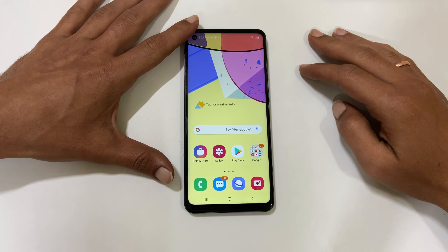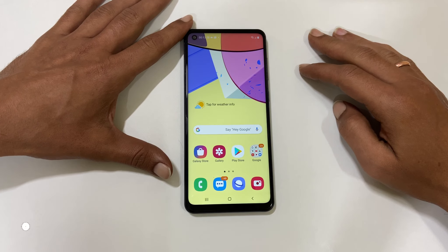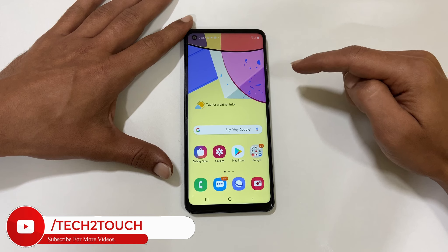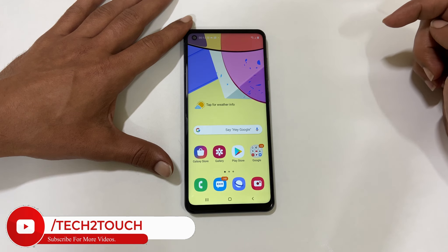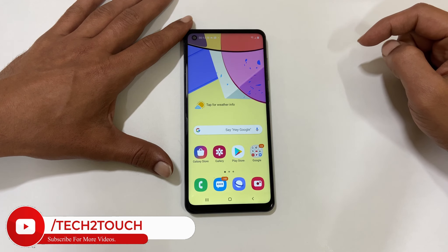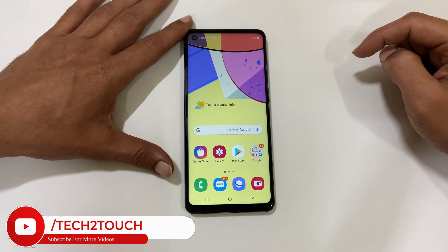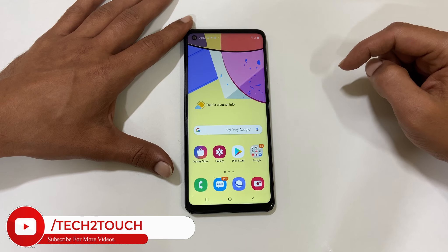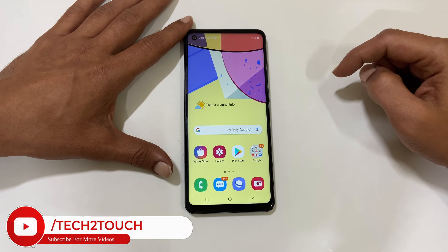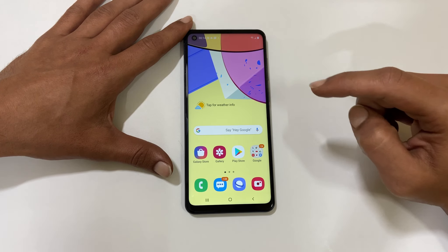Hi friends, in this video I will show you how to hide apps in Samsung Galaxy A21s. If for any reason you don't want to see certain apps in the home screen or app drawer, then there is an option to hide it.